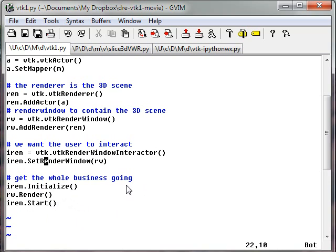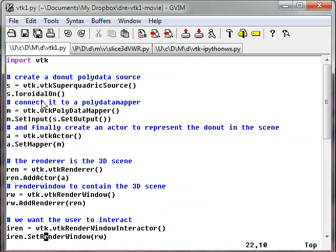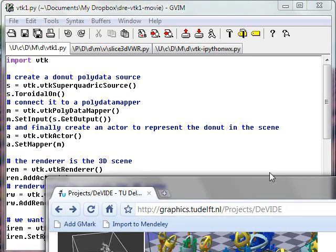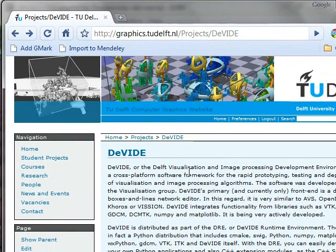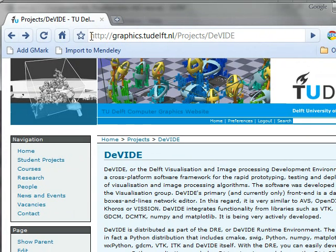So the biggest problem now is, how do I actually run this? Because you find these Python examples, but the big challenge is getting VTK compiled and working on your system. One shortcut is sidestepping all of that and just downloading the Divide Runtime Environment, which you can find at this website address, which I'll also put in the YouTube meta information.